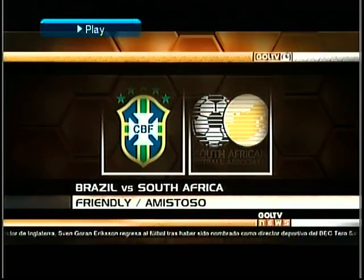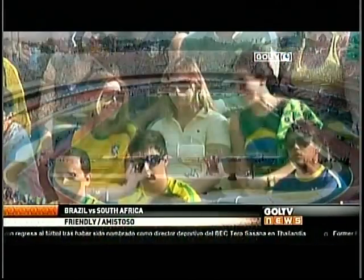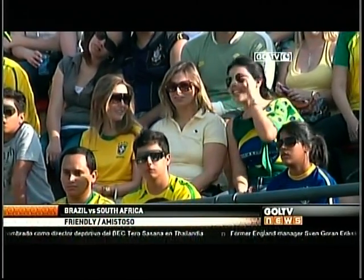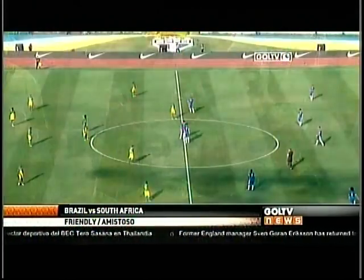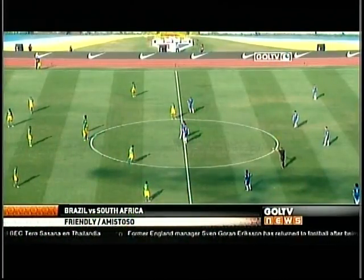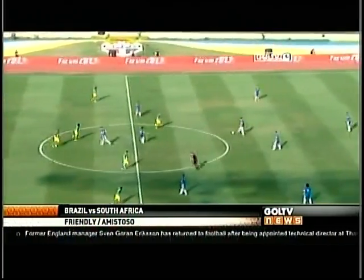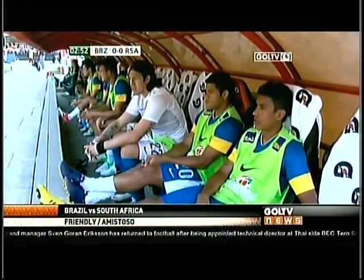The GoalTV News quick restart at the Morumbi in Brazil. It's the next World Cup host Brazil taking on the previous World Cup host South Africa. Bafana Bafana visiting the Morumbi.